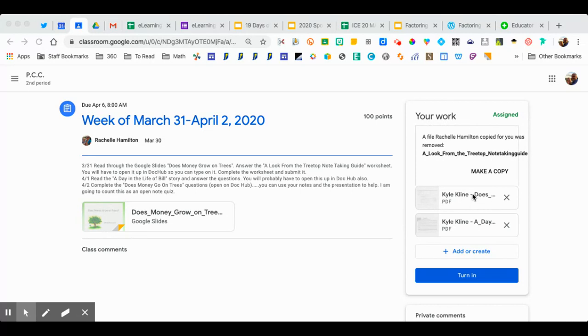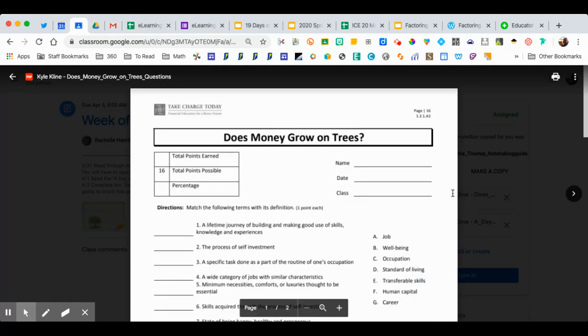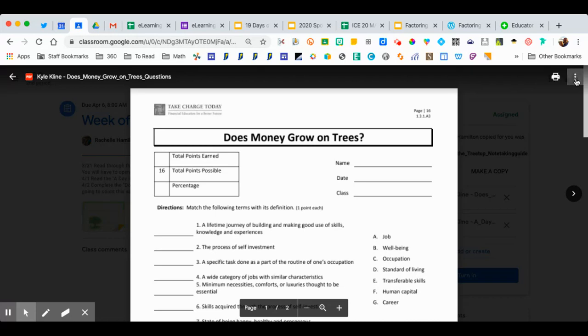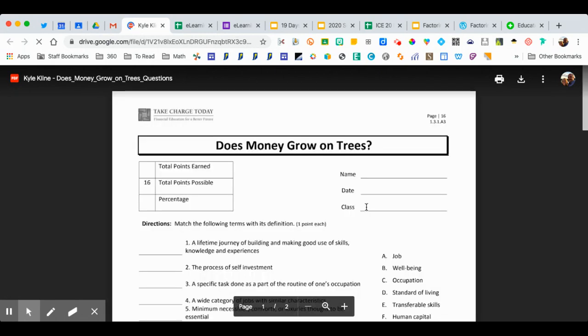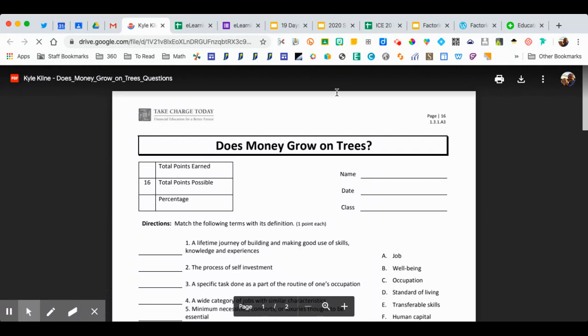So if I open a PDF here from Google Classroom from an assignment, if the option here does not say to open in DocHub, then you might have to click on the three dots, click on open in new window. And once this opens, you should be able to start writing inside your PDF. Actually, before that you're going to open it in another window, and then this is where it should say open with.